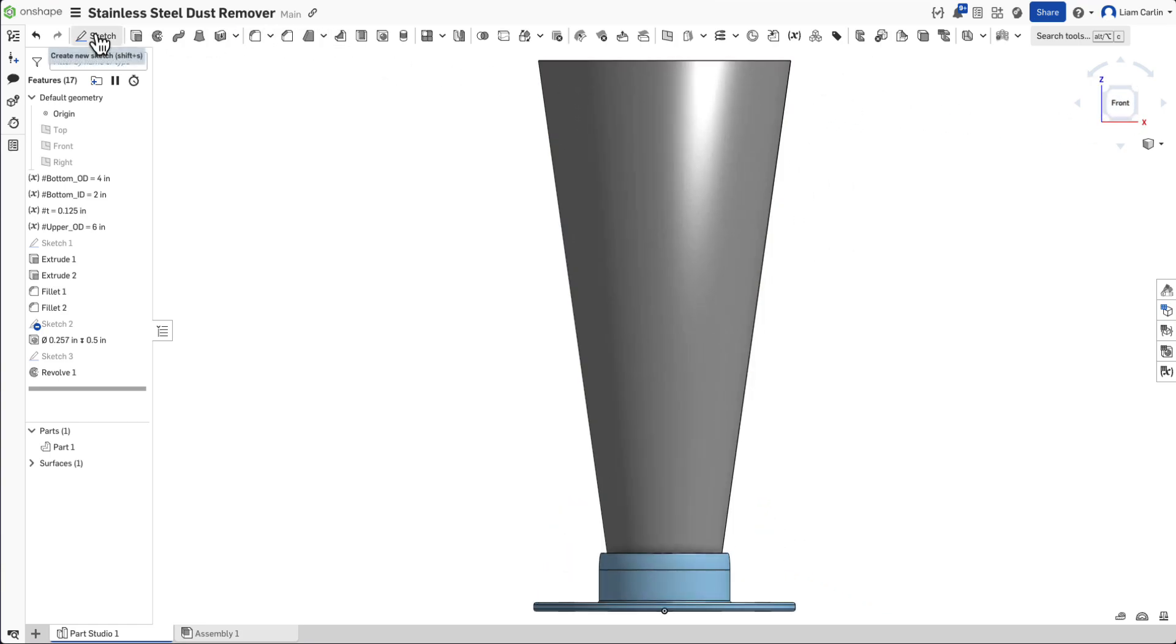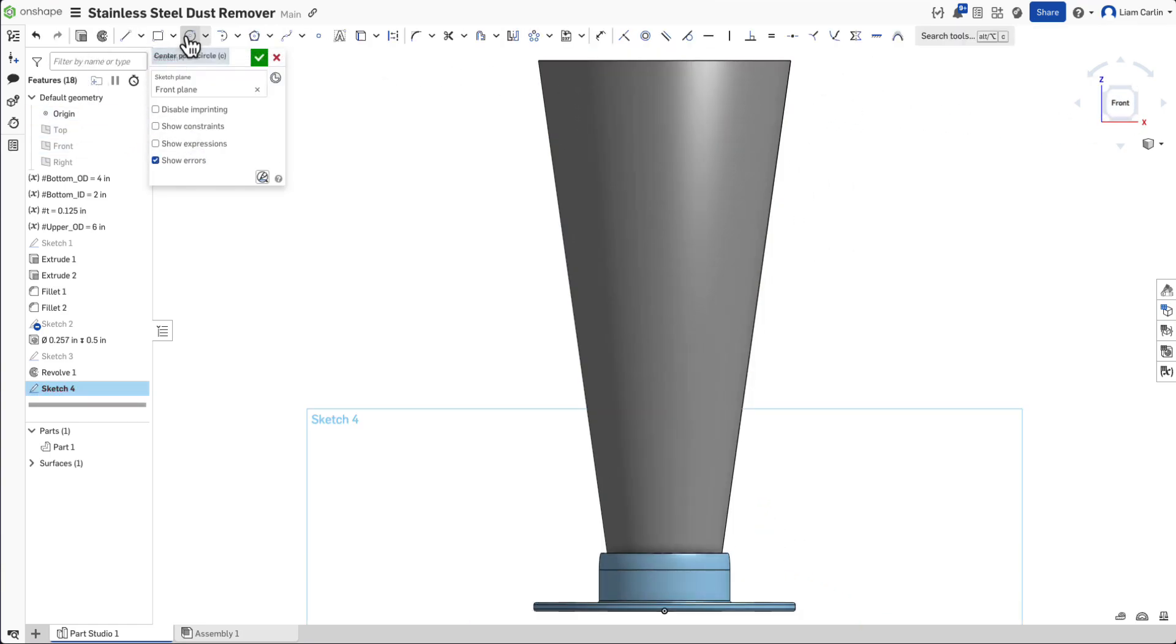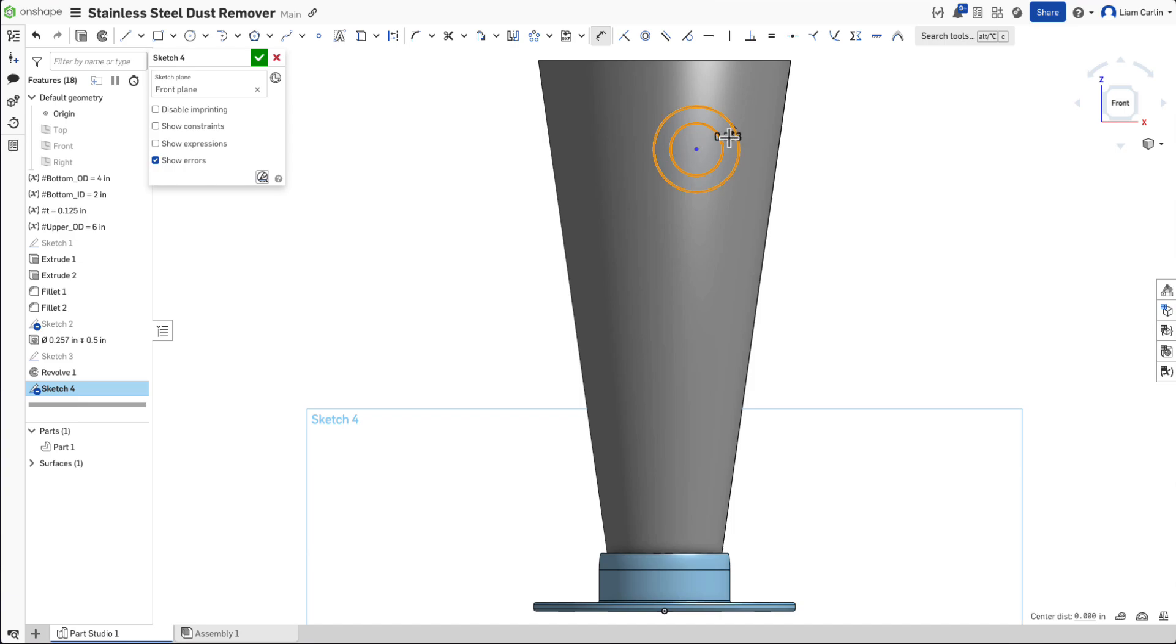Now, start a new sketch on the front plane. Draw two concentric circles. Set the outer circle to match the bottom outer diameter and the inner circle to be offset inward by the thickness of the metal.